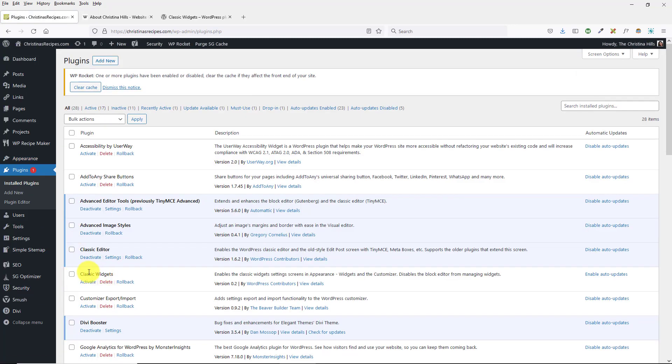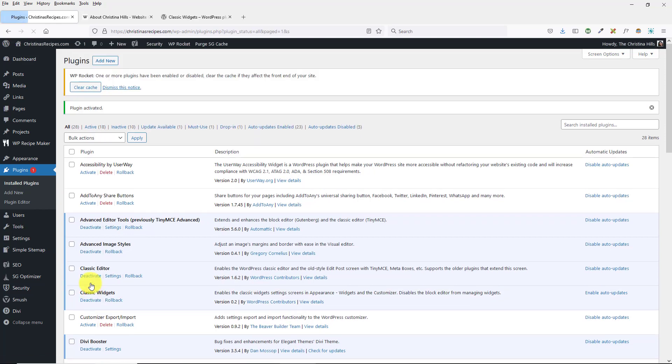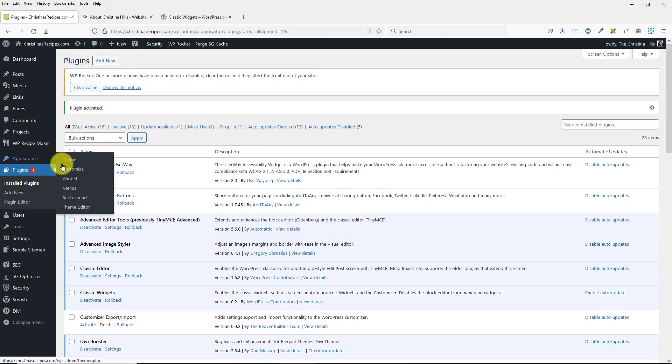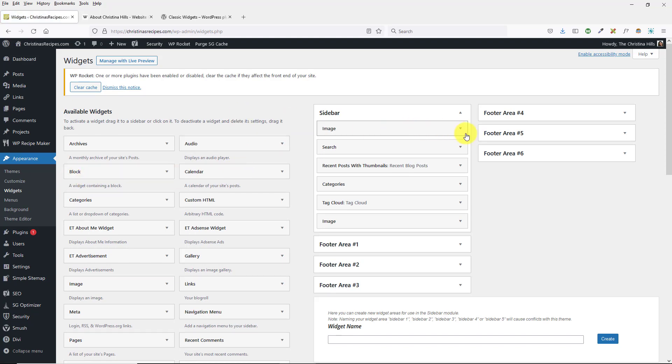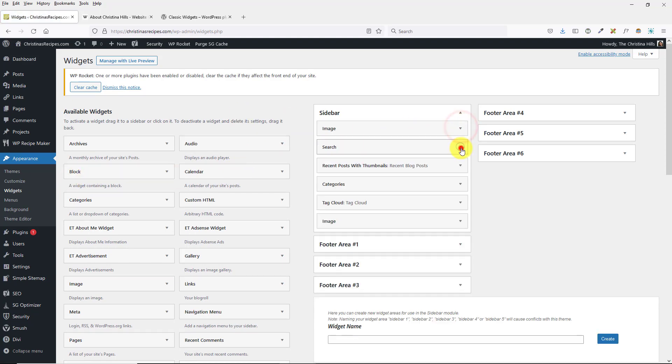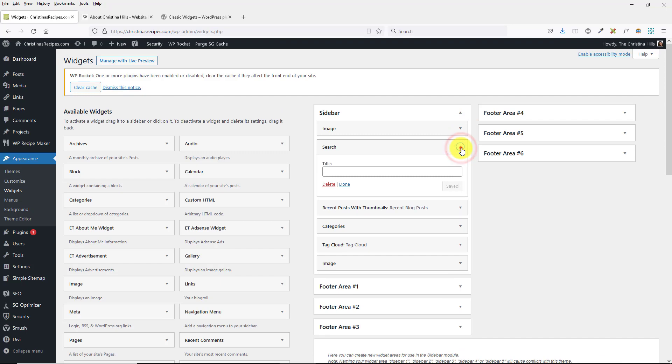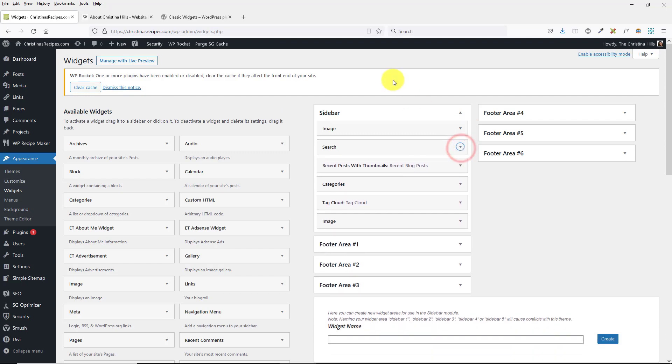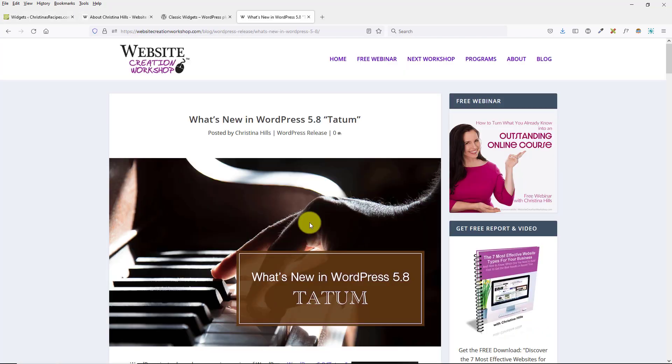Just install and activate Classic Widgets, and then when you go to Appearance > Widgets, it's back to the method that you're used to working with.